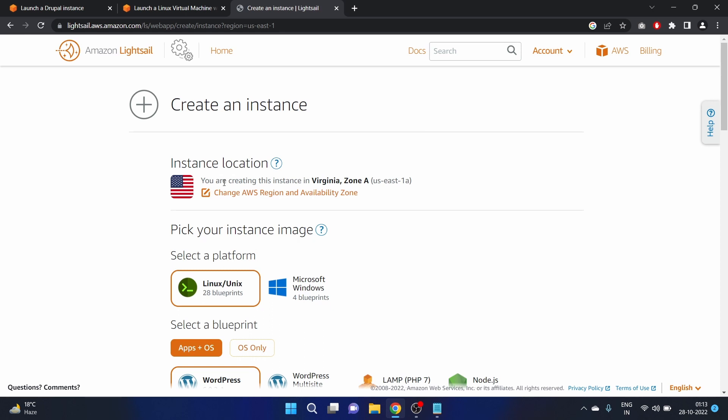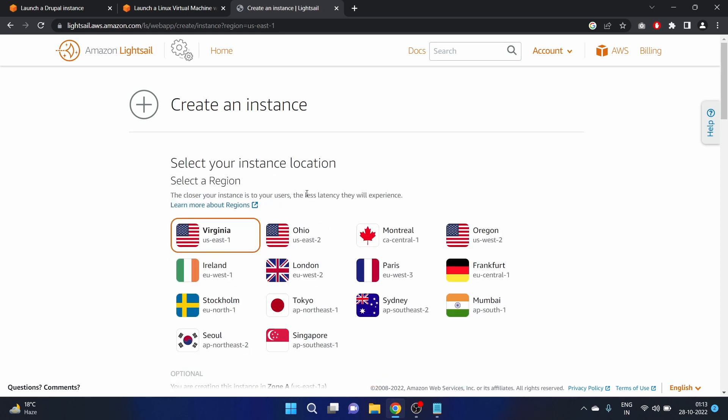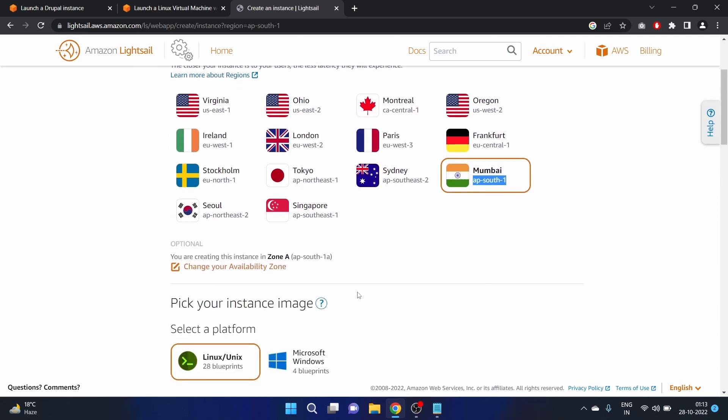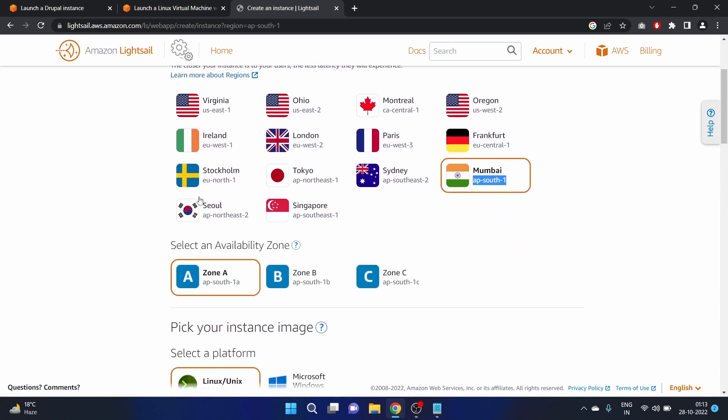You are creating this instance in Virginia, so I will change that to Mumbai. We can change the availability zone as well. Zone A will be fine.